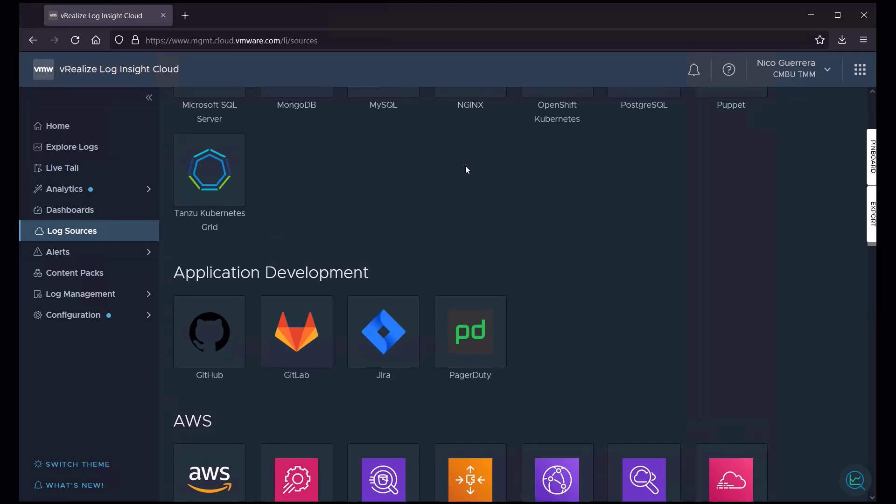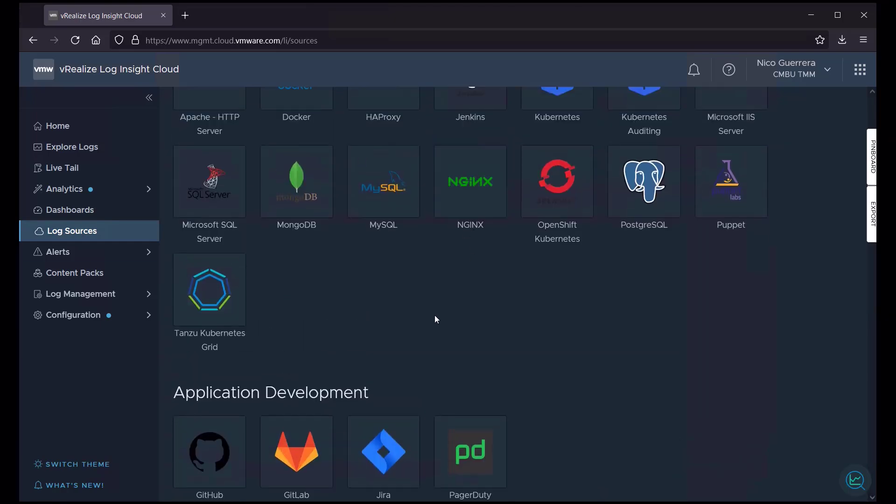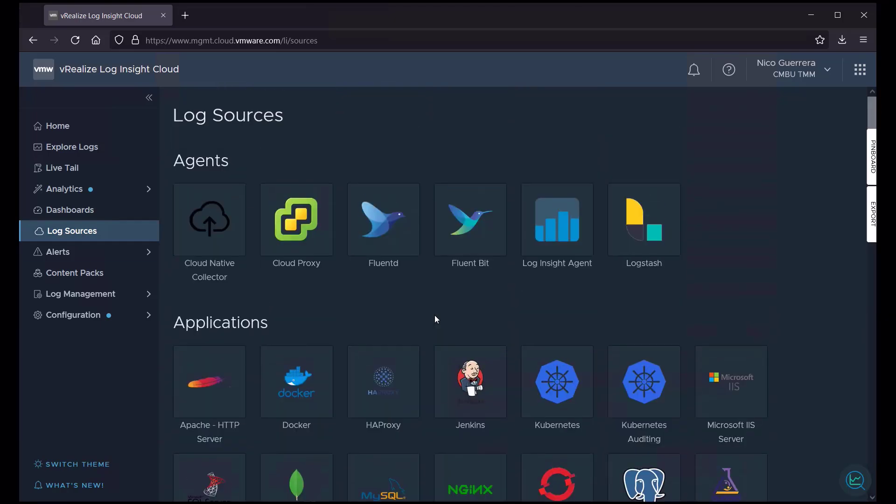Remember, you're not limited to the log sources on this page. You can pull in from any log source that supports syslog or API calls. So even things like physical hardware, Cisco switches, SANs, anything that has a syslog field, you can forward from on-prem using the Cloud Proxy into Loginsight Cloud, so you have that single pane of glass when you want to do your troubleshooting or root cause analysis.